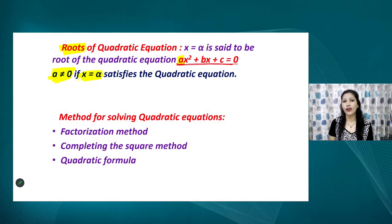Now, regarding roots of quadratic equations — any value of x for which the complete equation is satisfied, meaning the left-hand side and right-hand side become equal, that value of x is called the root of the given quadratic equation.